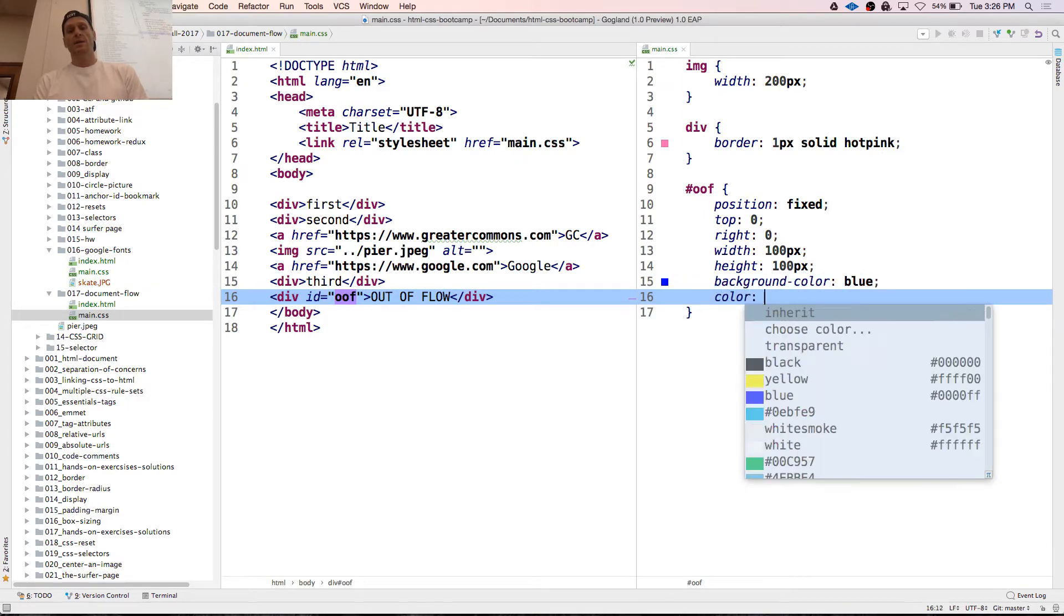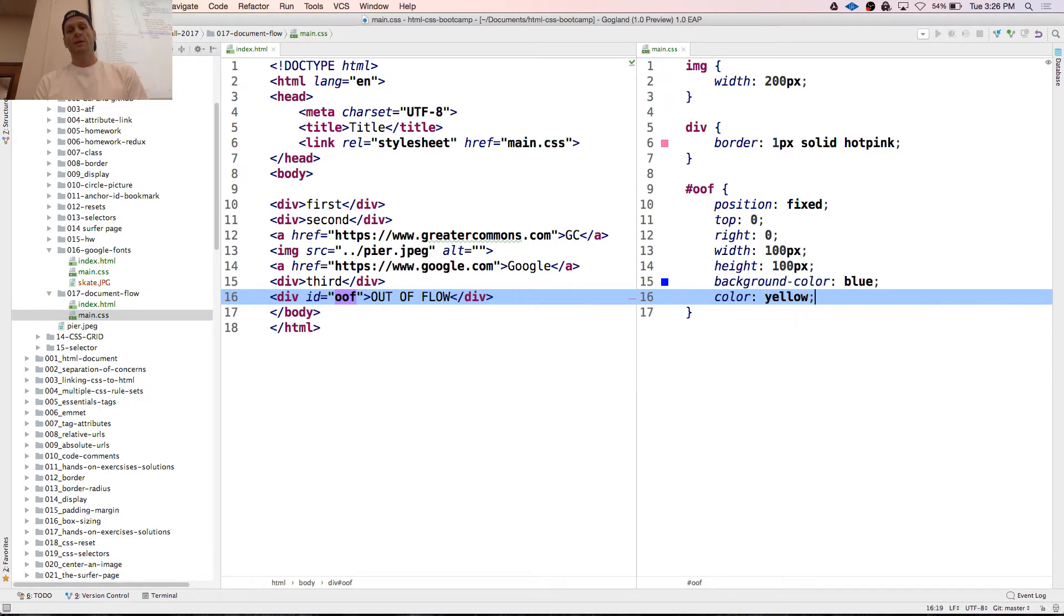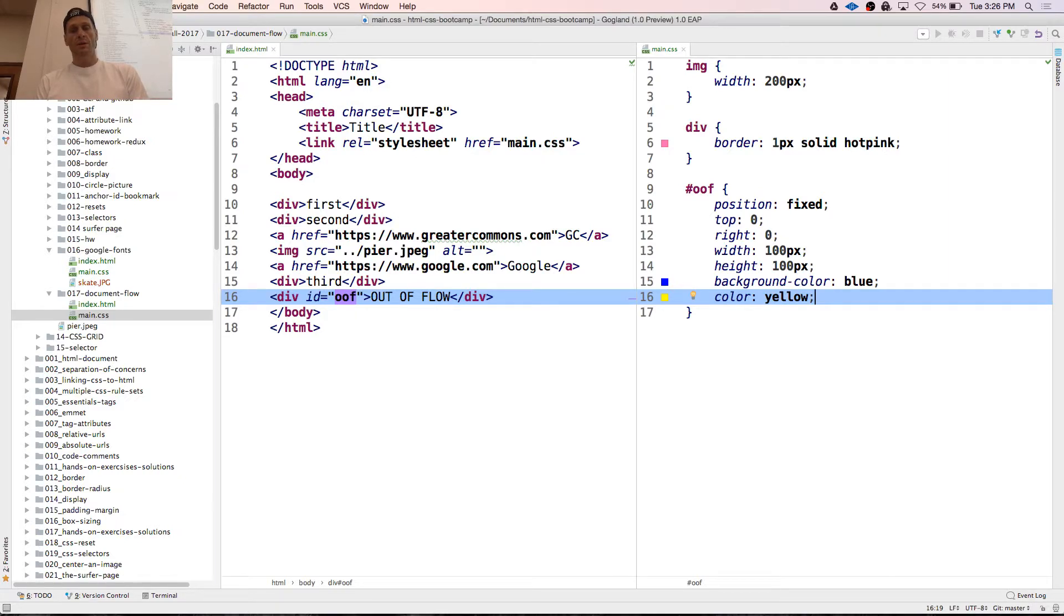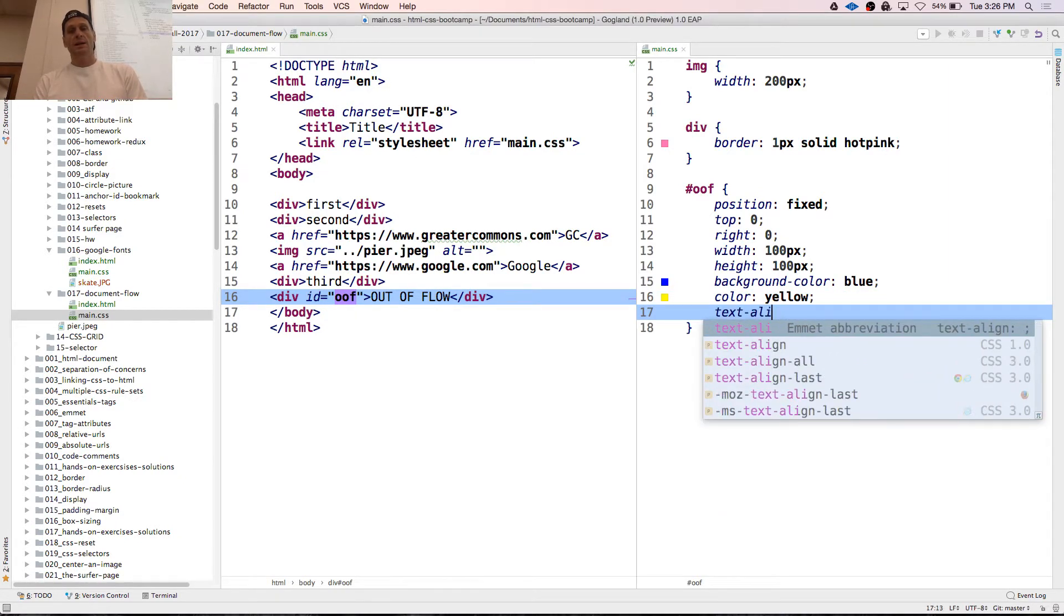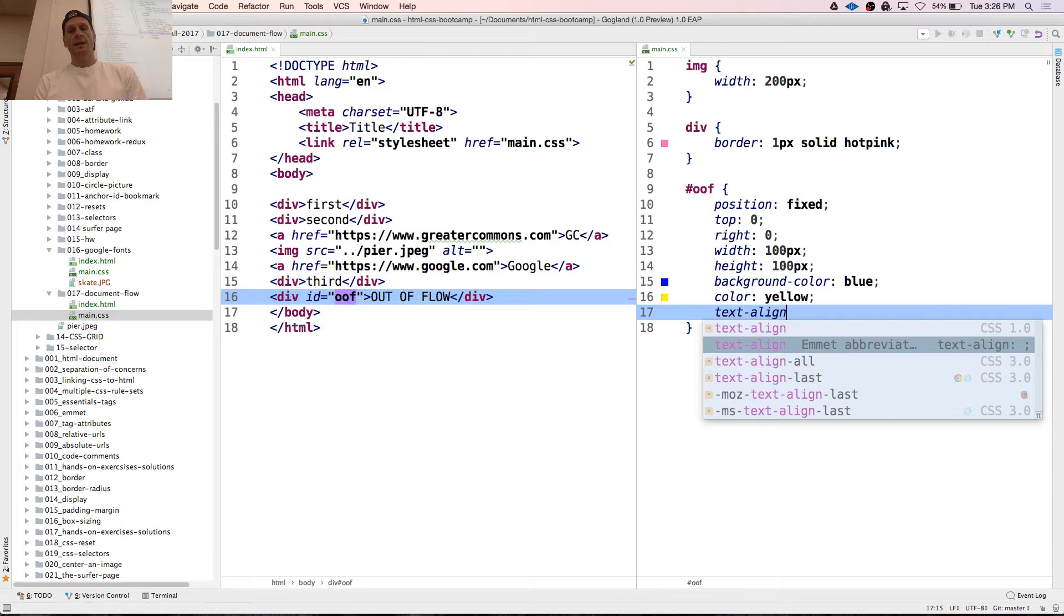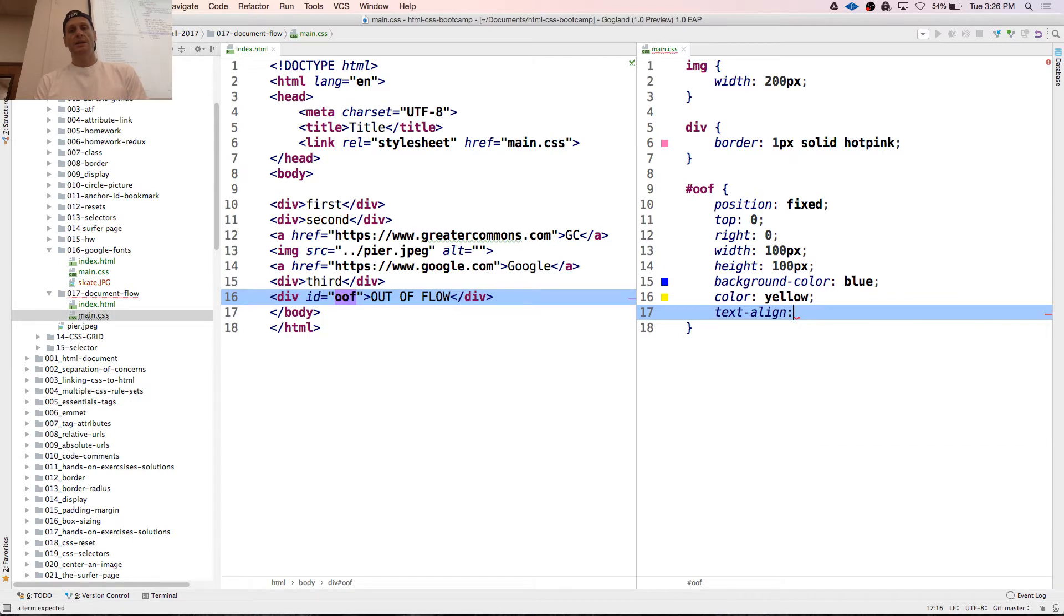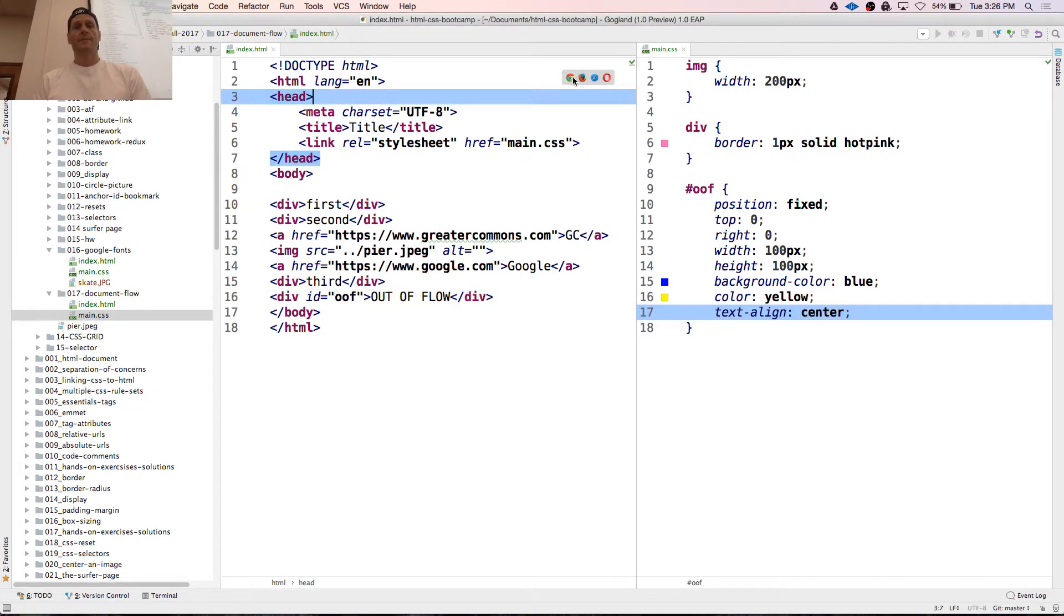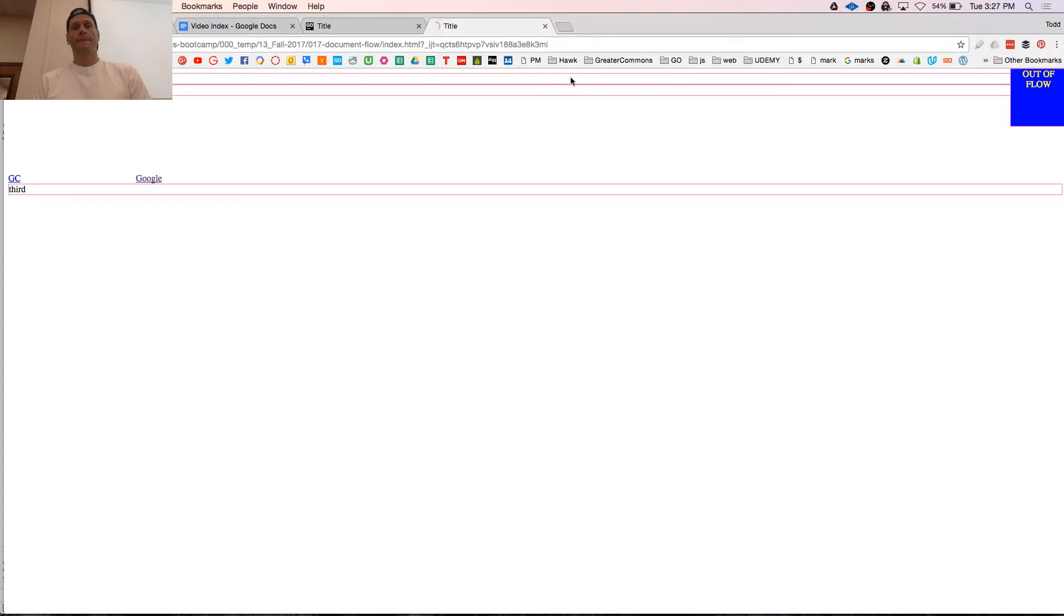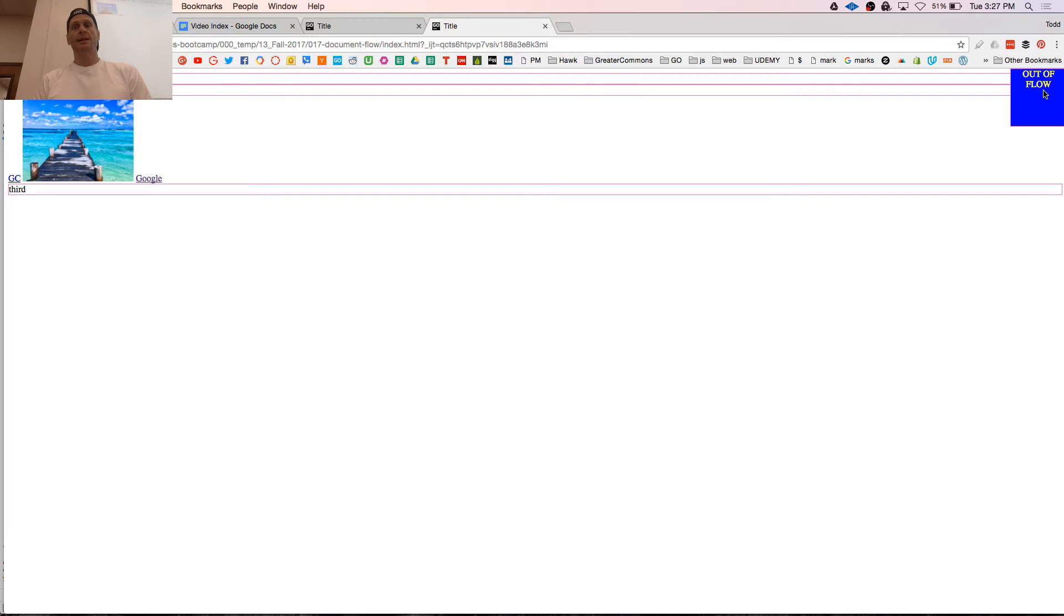And color yellow. And text align center. I just stuck that over there and it's sitting on top of everything. It's no longer in flow. Out of flow.